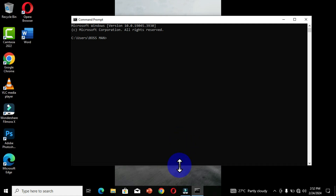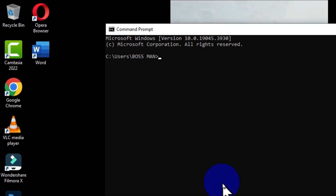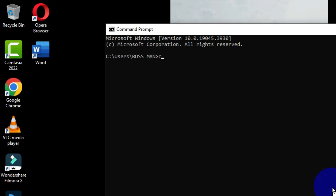Now I have the Command Prompt window opened on my Windows interface. To create a folder, we need to identify a location or directory where we want these folders created. I'm going to change the current location to Desktop. The Desktop directory is identified in this current location, so I'm going to type 'cd desktop' to get access to the Desktop. Now the Desktop is my current directory.